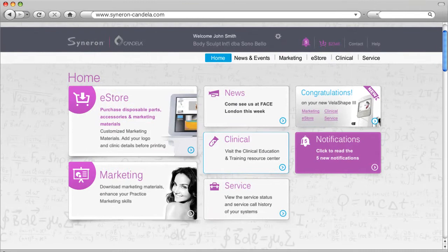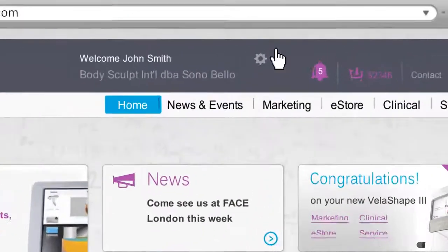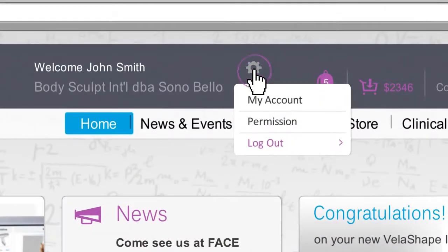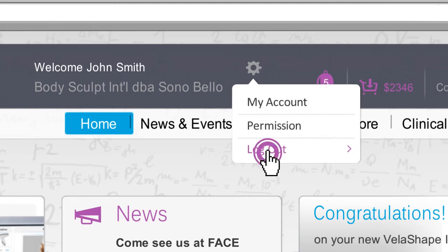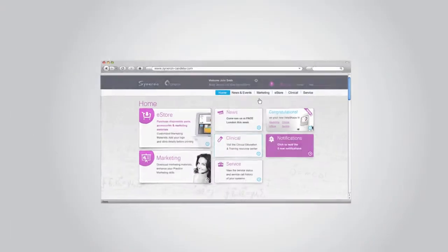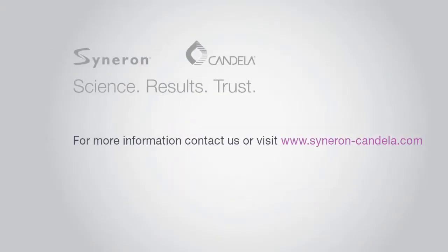All done for now? Simply log out from your account settings, or close your browser window. We hope you enjoy your experience at the Cineron Candela Customer Portal.